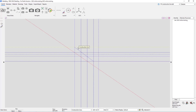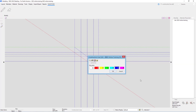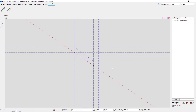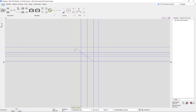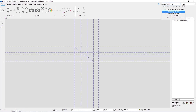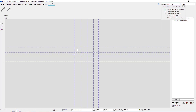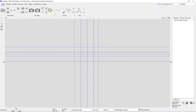To delete a construction line, with the selection filter set to Construction Lines I can just select the one I don't want and hit Delete on the keyboard. Alternatively, I can search 'Construction Line Erase,' select the one I don't want, hit Enter, and it has been removed.